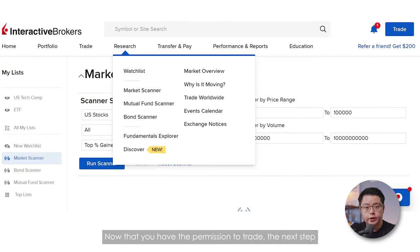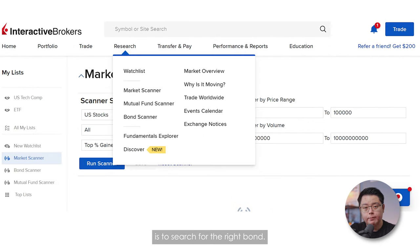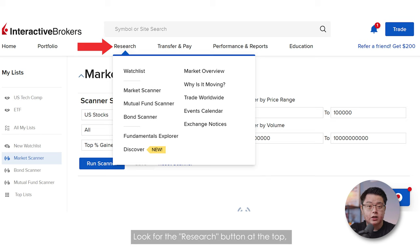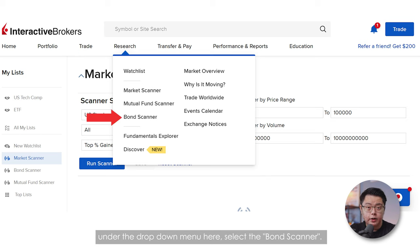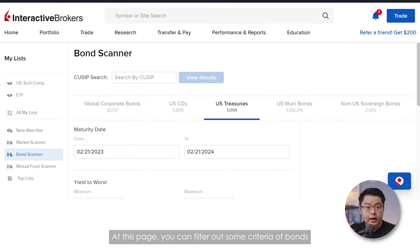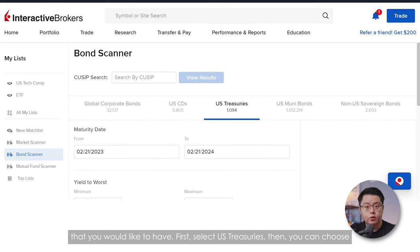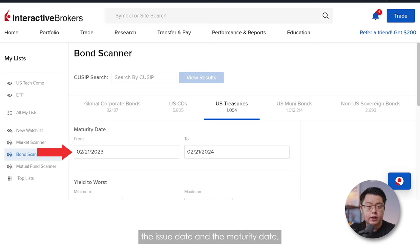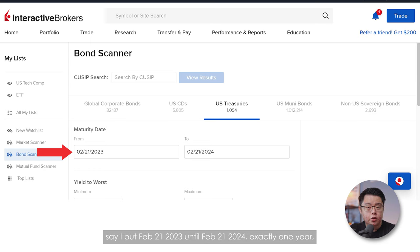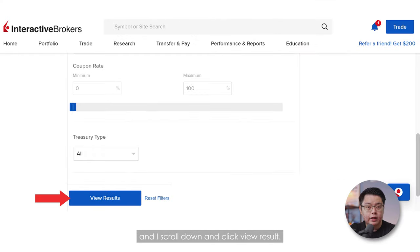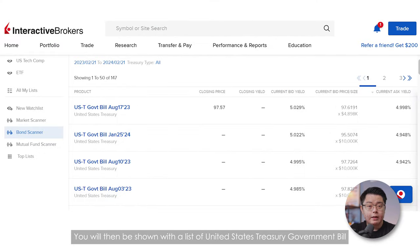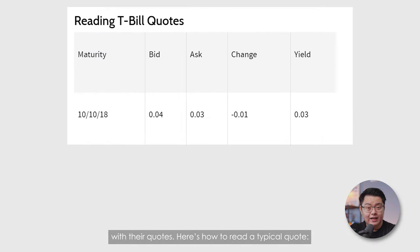Now that you have permission to trade, the next step is to search for the right bond. Look for the Research button at the top and under the drop-down menu, select the Bond Scanner. At this page, you can filter bonds by criteria. First, select US Treasuries, then choose the issue date and maturity date — say February 21, 2023 until February 21, 2024, exactly one year. Scroll down and click View Results, and you will be shown a list of United States Treasury Government Bills with their quotes.